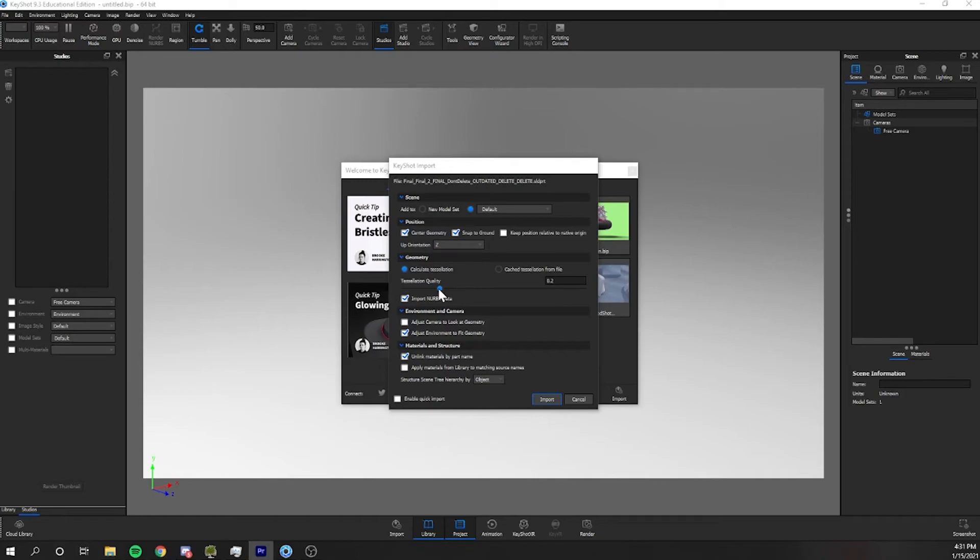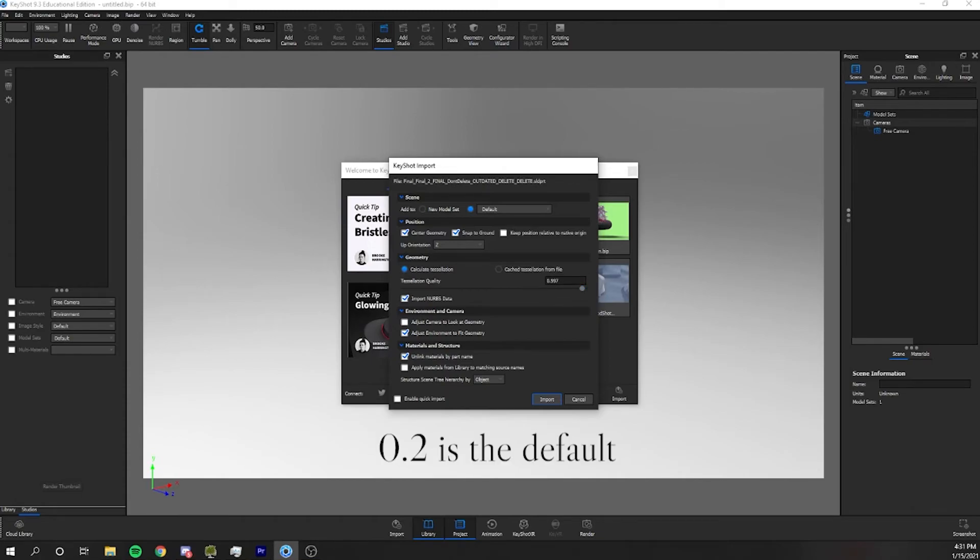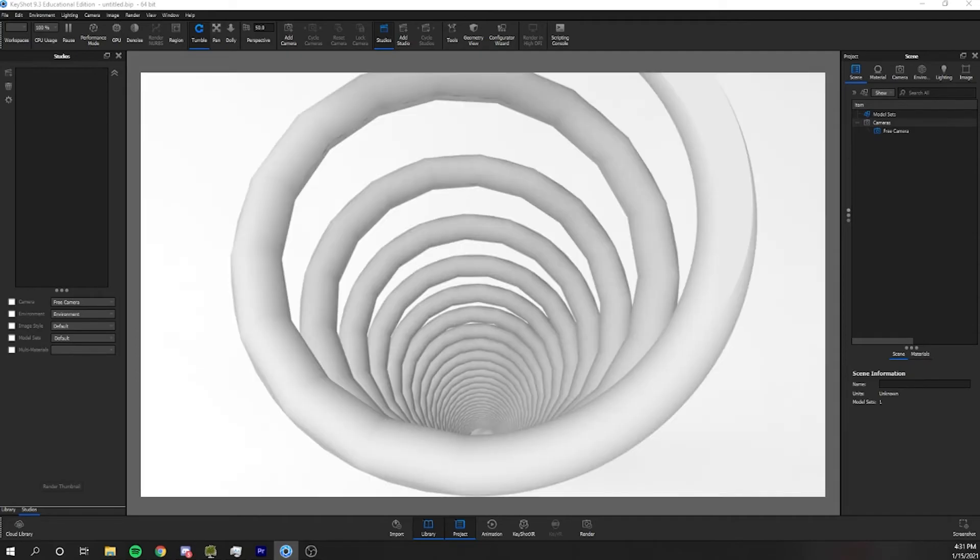This tessellation quality controls the density or the resolution of this conversion. 0.2 usually works great, but occasionally in a super close-up view you may be able to see some of the hard edges of polygons.